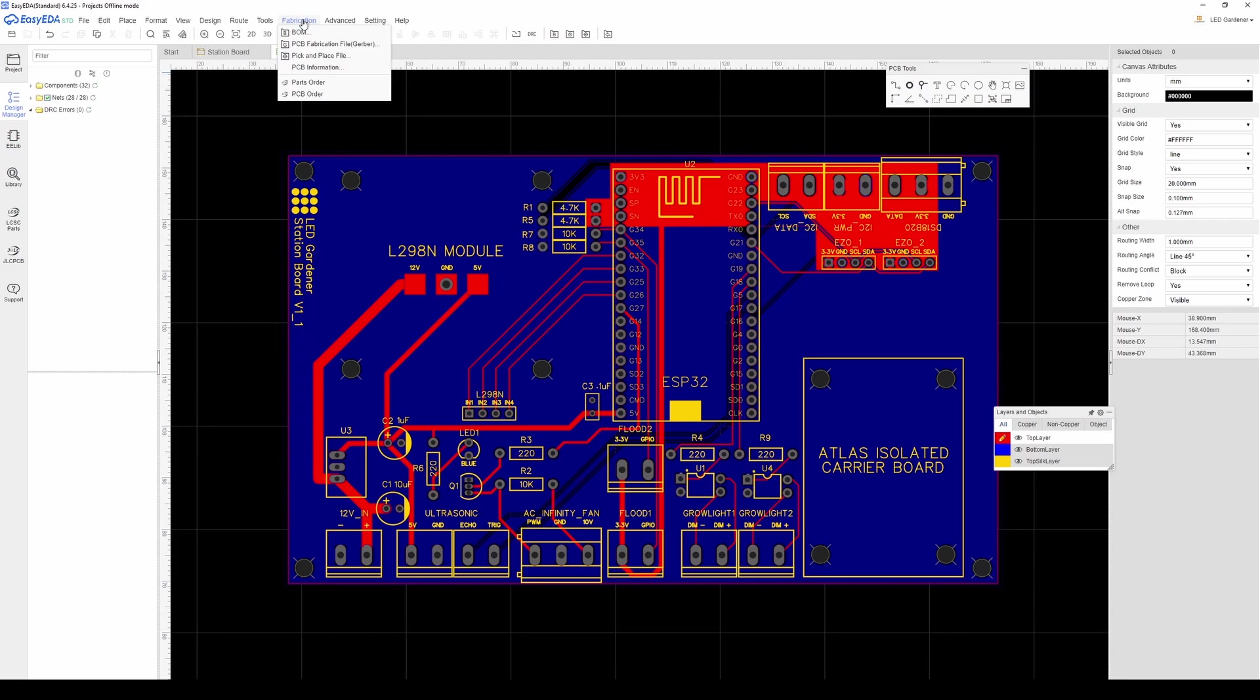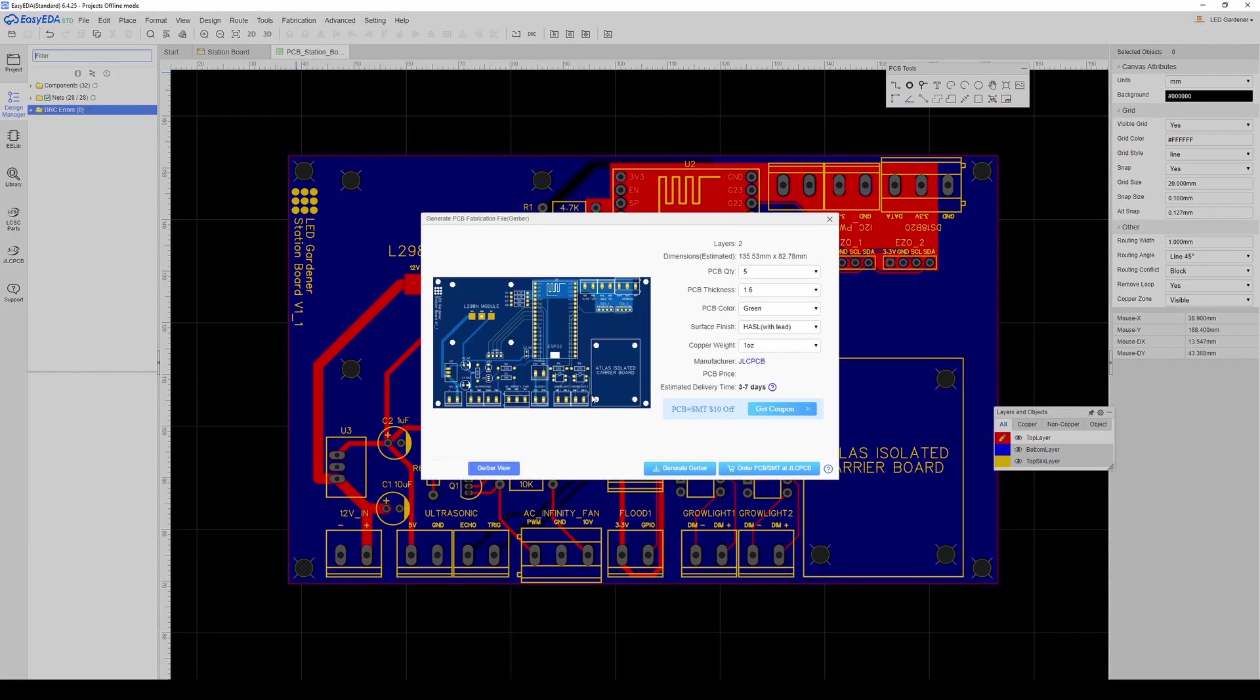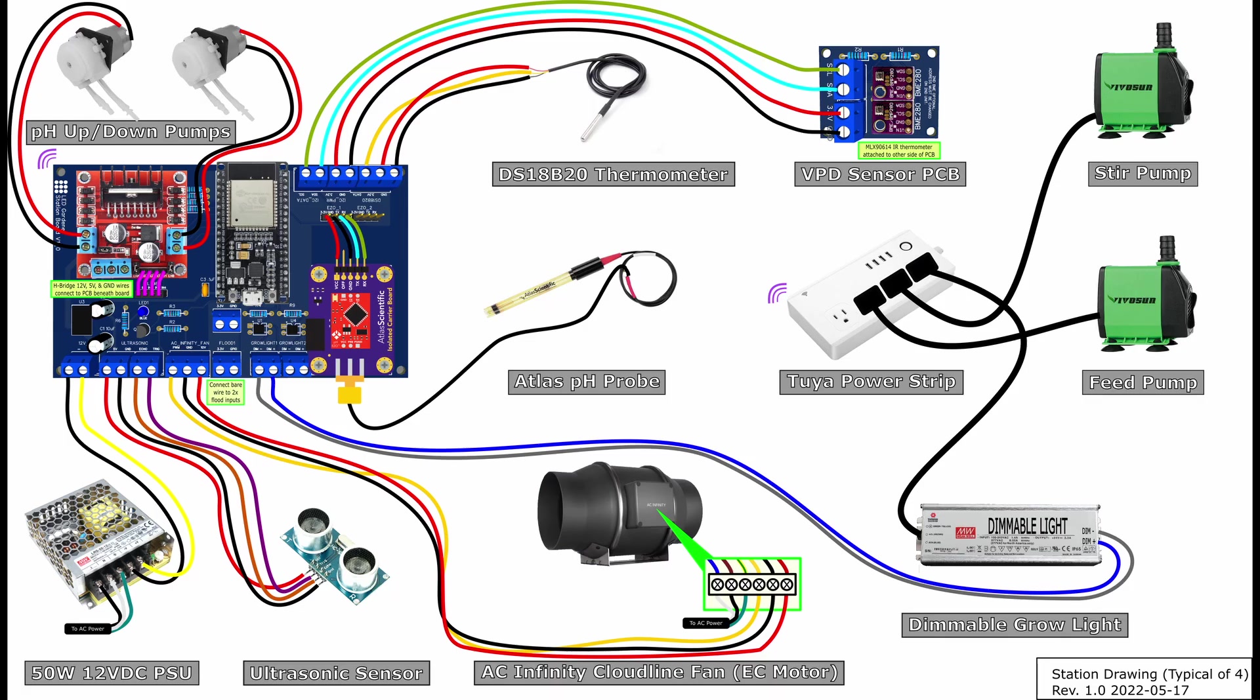I'm gonna share the EasyEDA files for the boards, but you'll have to download the EasyEDA software and generate the Gerber files yourself to get your own PCBs built. Let me start with a diagram of the system.